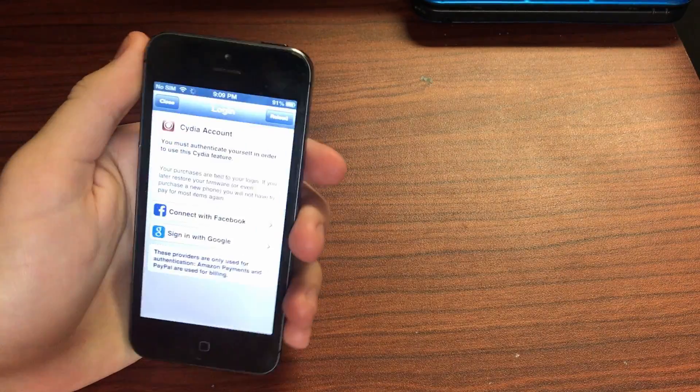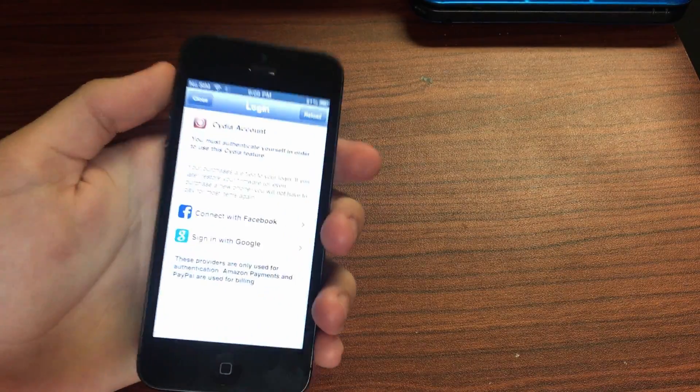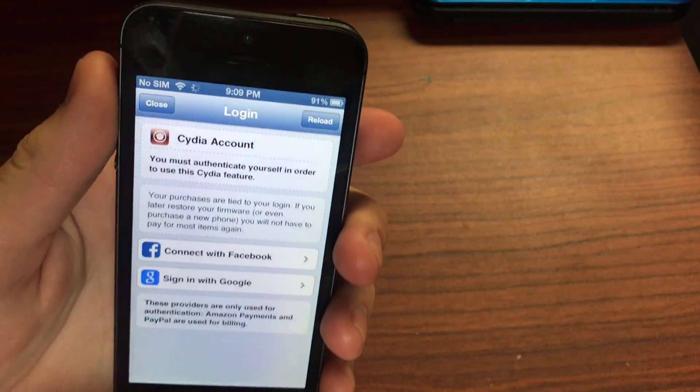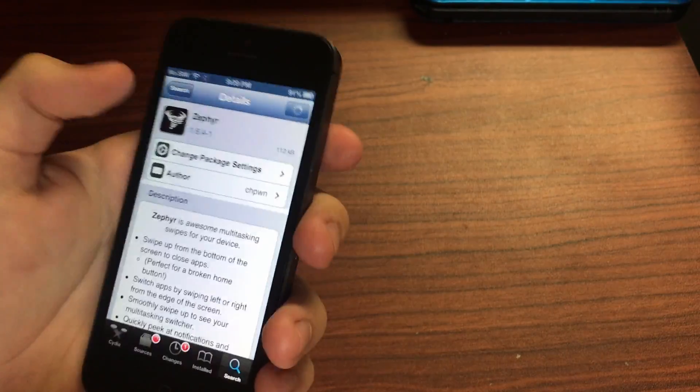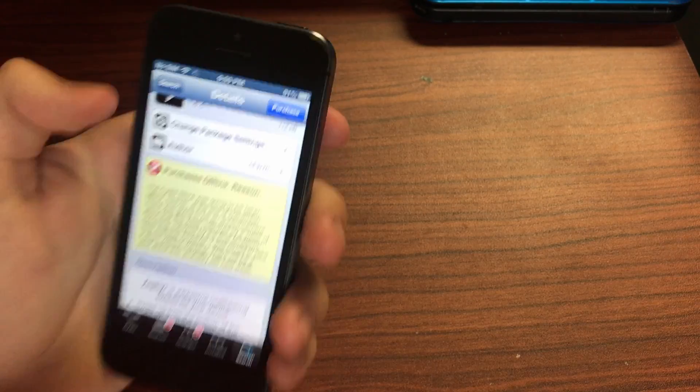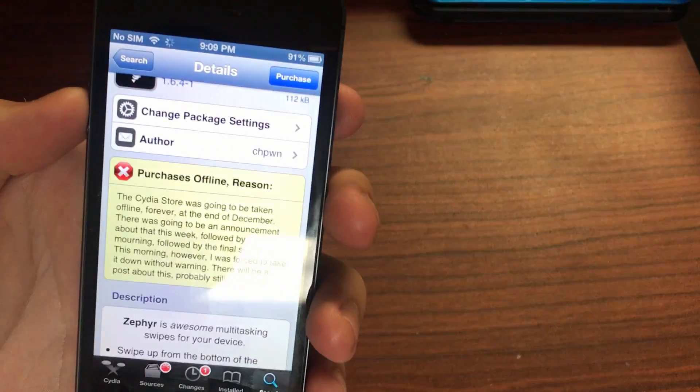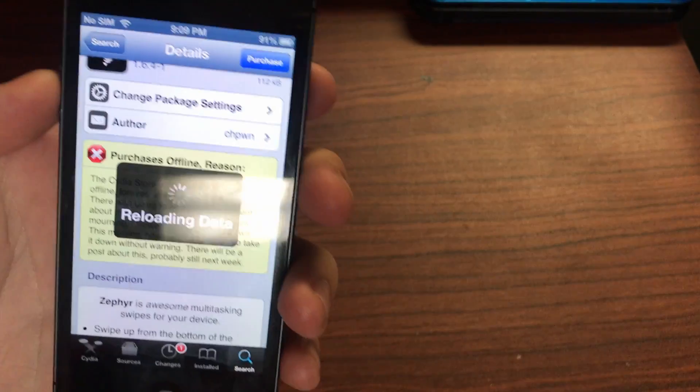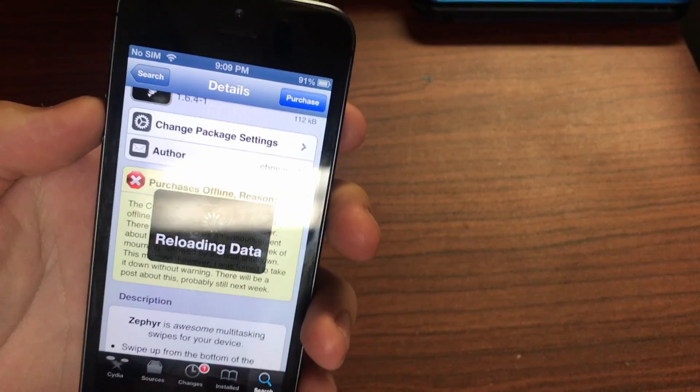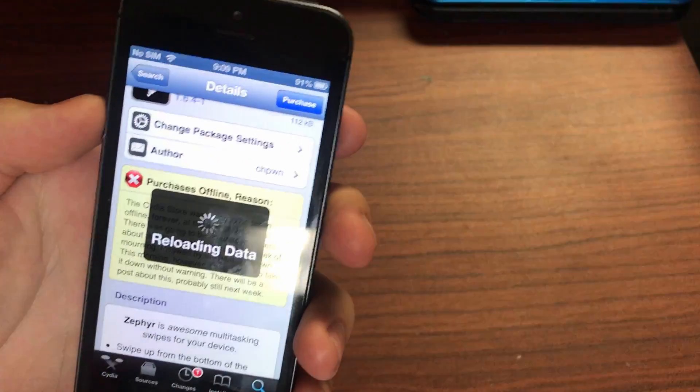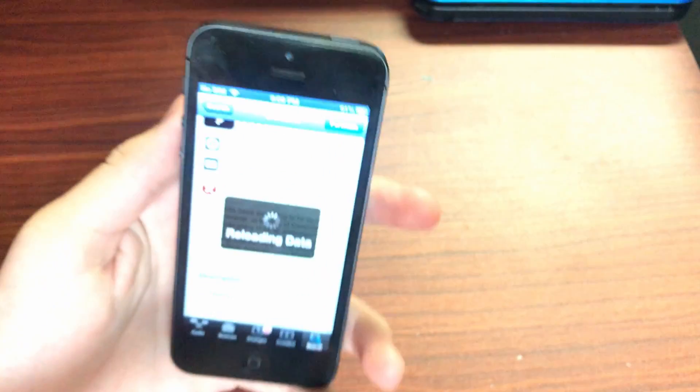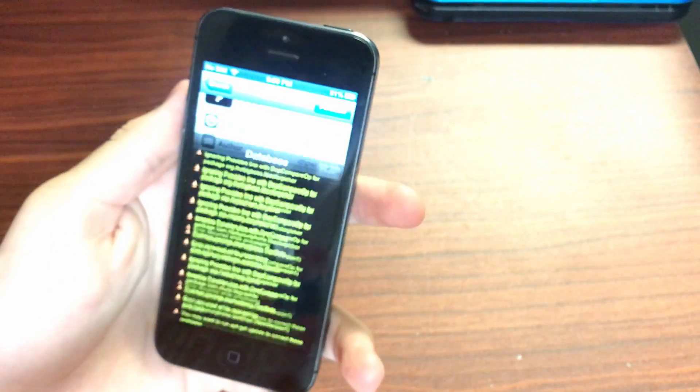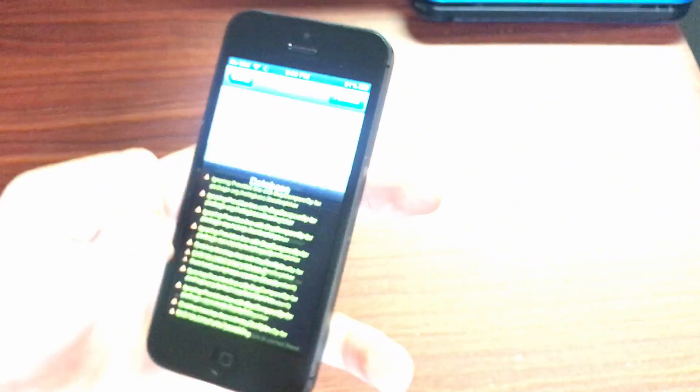It was a paid tweak and you can't even purchase it if you wanted to because you have to have a Cydia account and the Cydia store's offline. So basically that leaves any paid tweaks from this time in limbo, so you pretty much have to pirate it. It's like the only way you can get the tweak anymore.